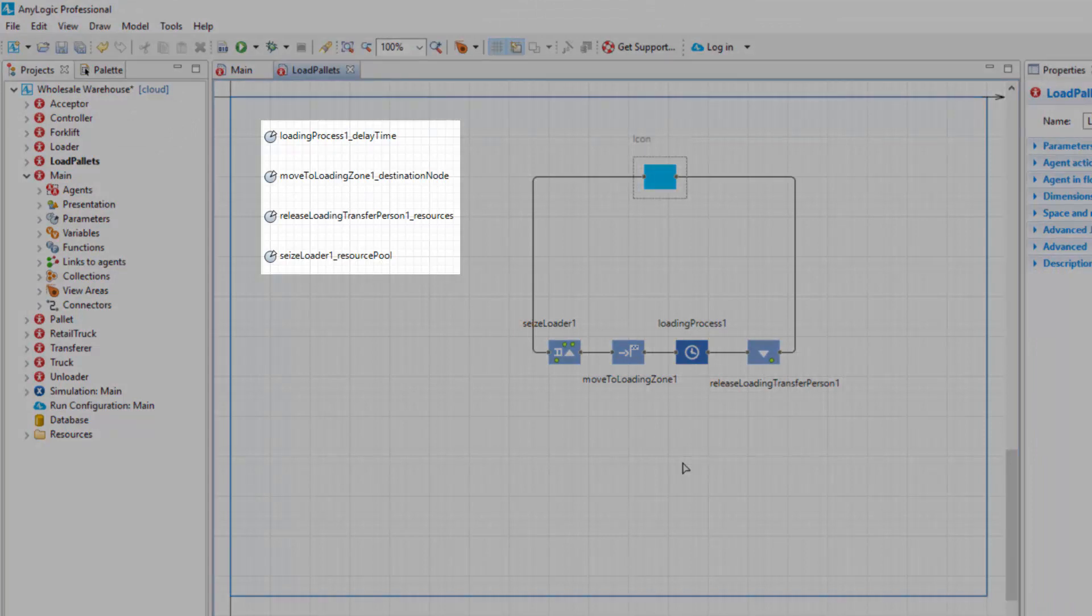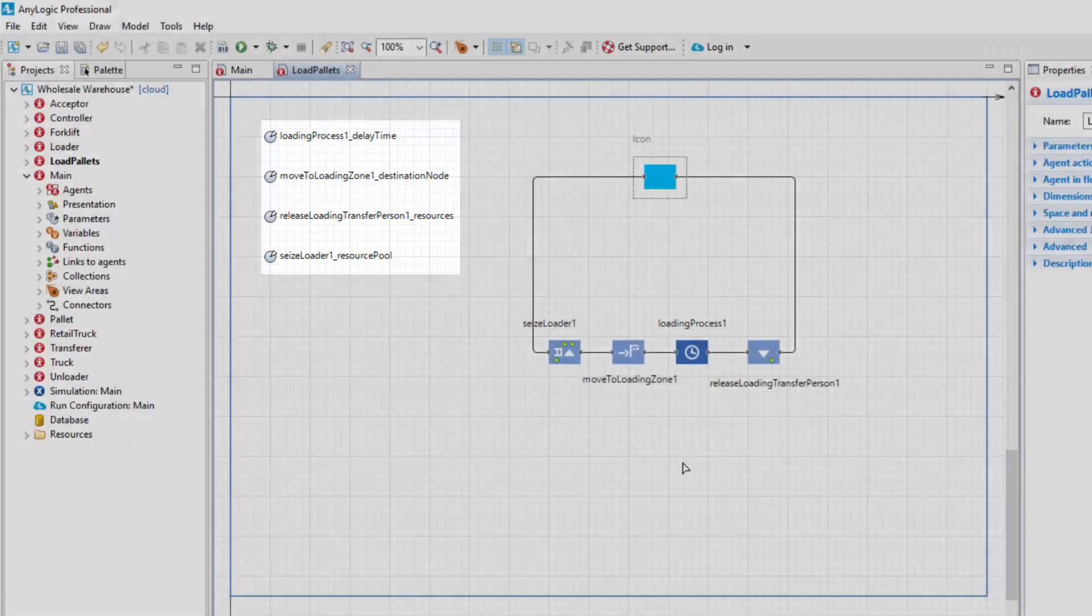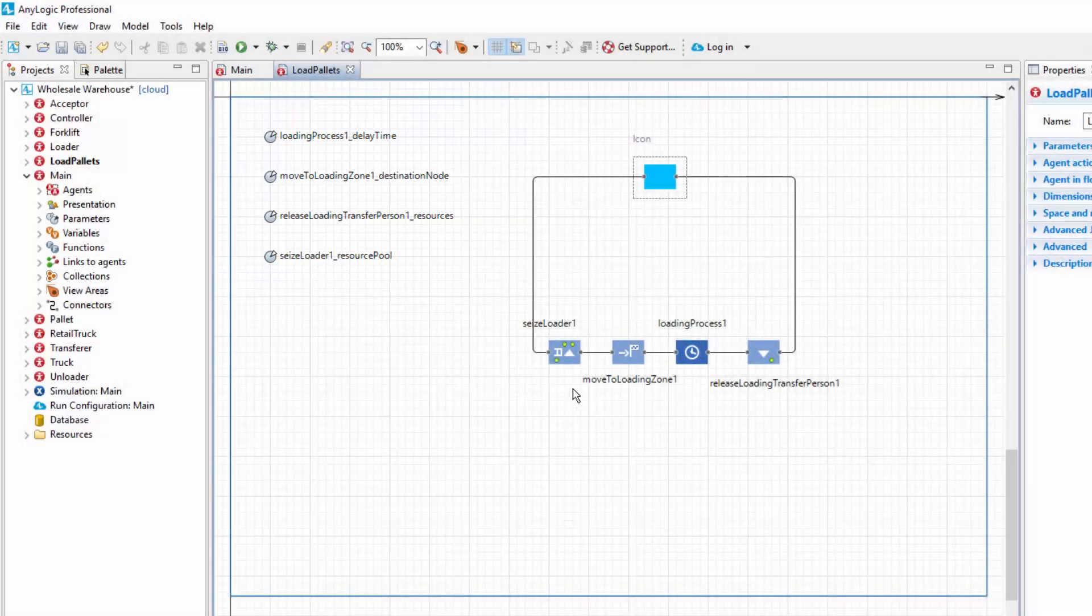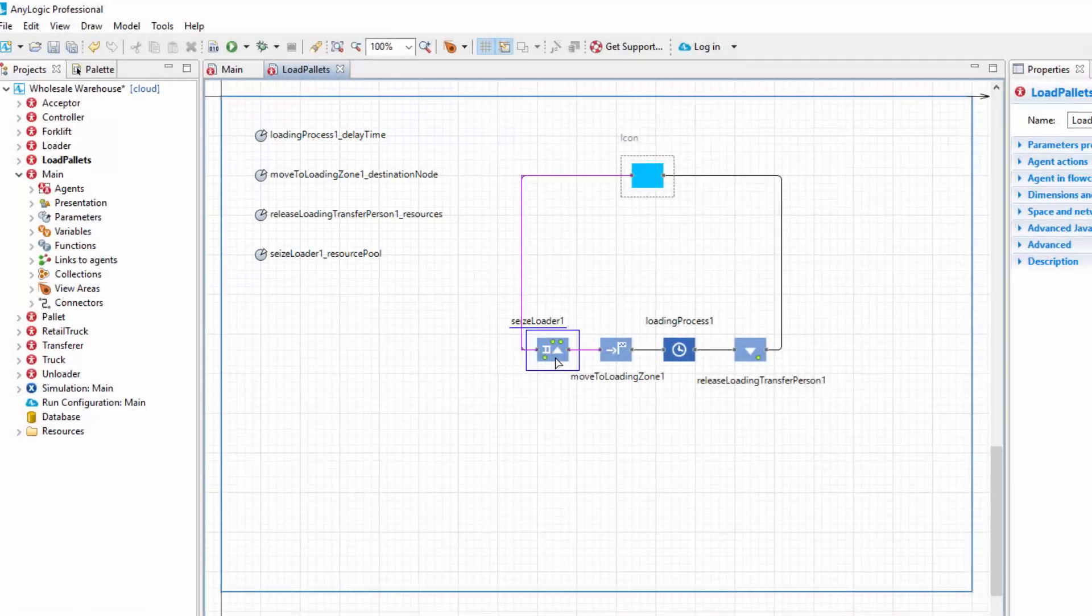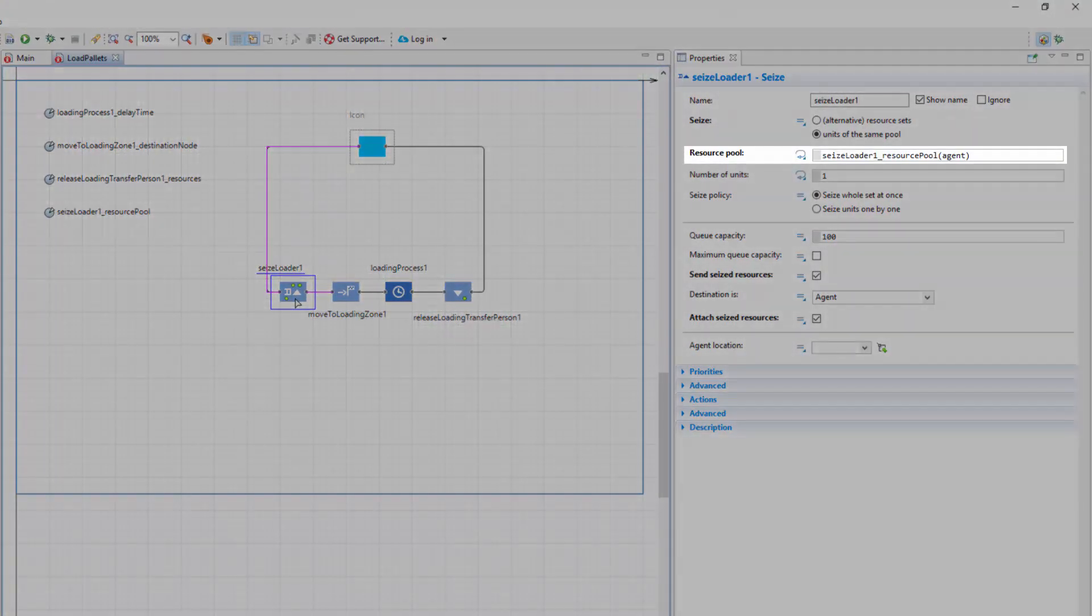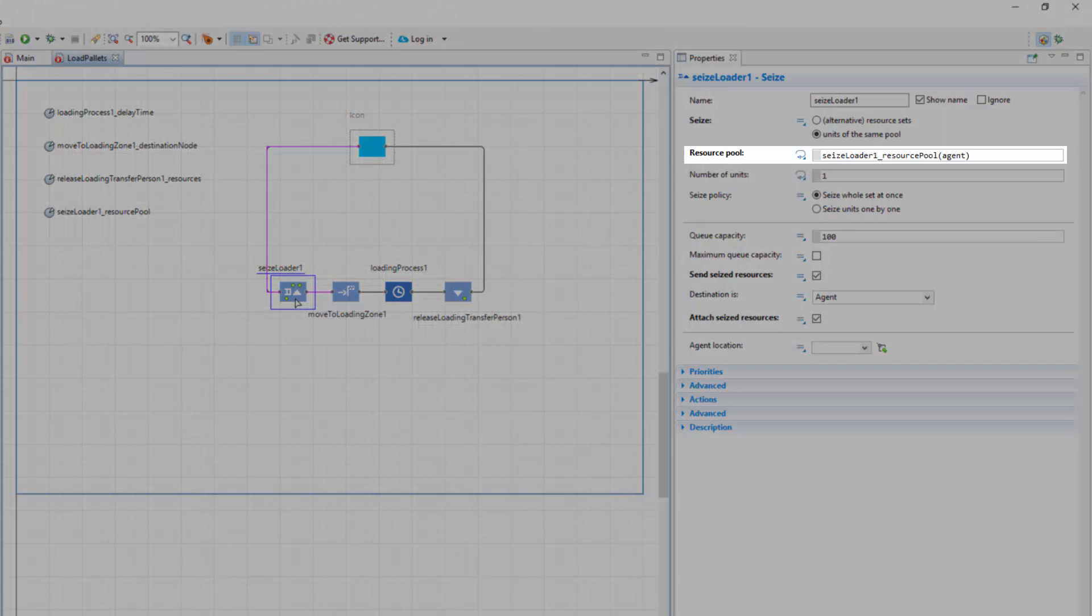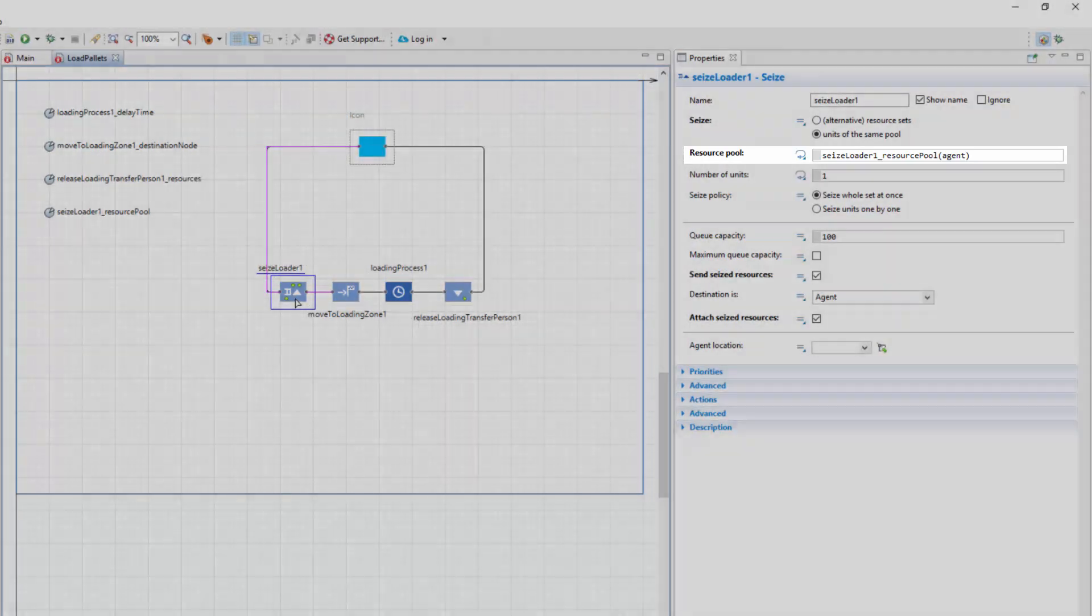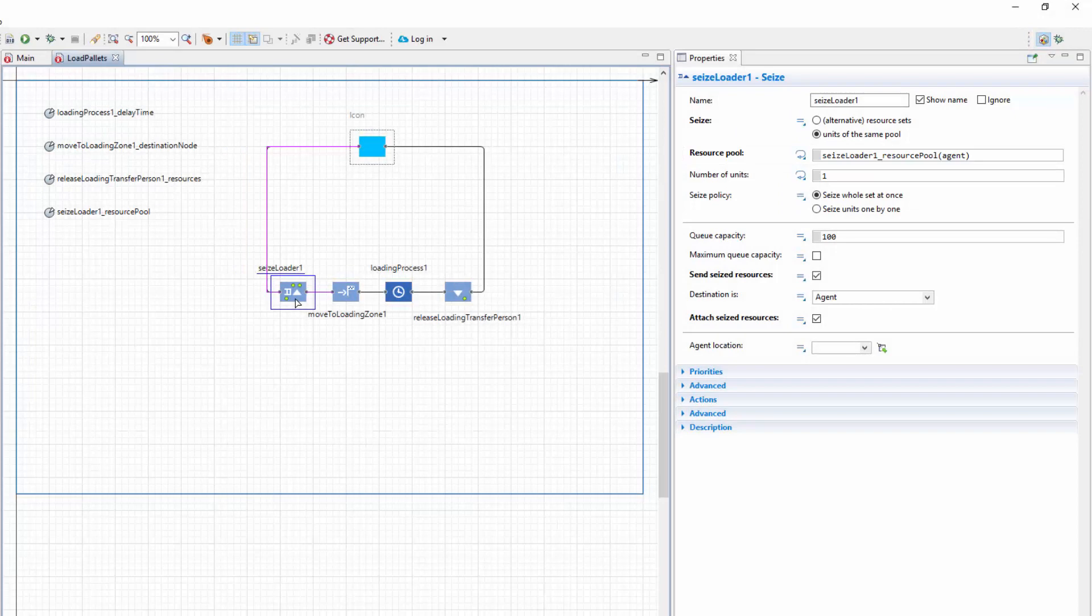As you can see, each parameter name contains the name of the flowchart block and the block's property it's linked to. Select the SeizeLoader1 block. You'll see that the ResourcePool property of the block is linked to the SeizeLoader underscore ResourcePool parameter. This parameter provides the resource units to be seized by the Seize block.